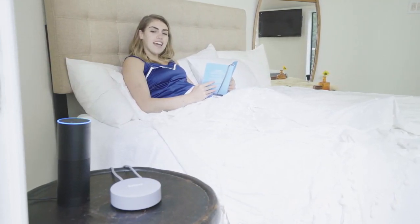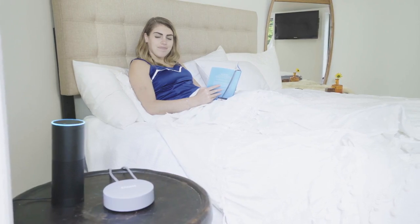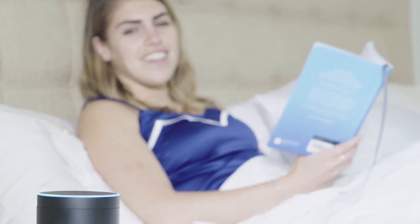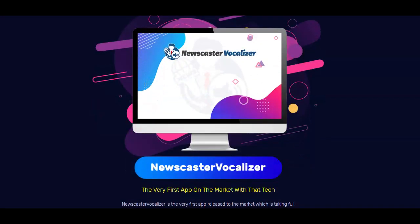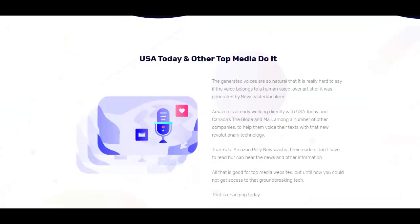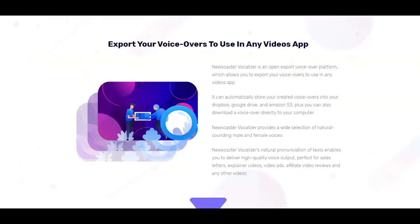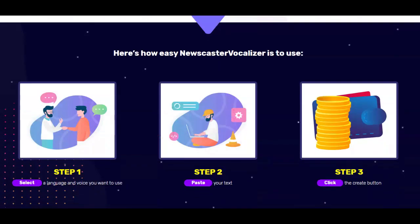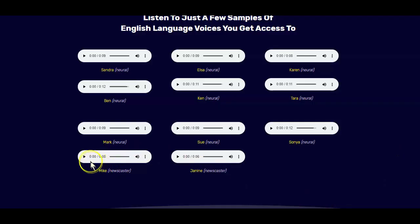You must have heard the Amazon Alexa app talk with amazing voice quality. Now you too can voice over scripts and text with the same quality using the Newscaster Vocalizer powered by Amazon. In this video, I'm going to walk you through a new groundbreaking app that uses the Newscaster Vocalizer tech to voice over scripts in different voice tones and languages — and we are starting right now.